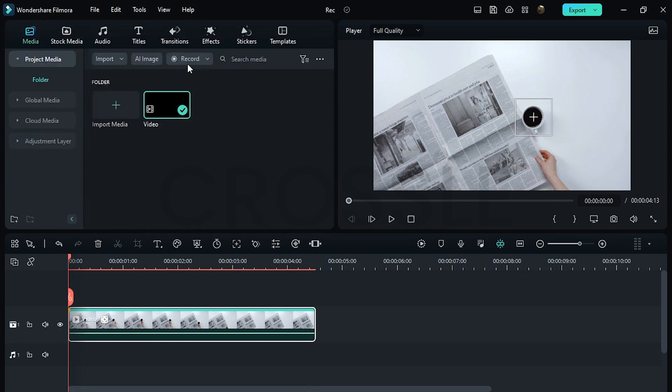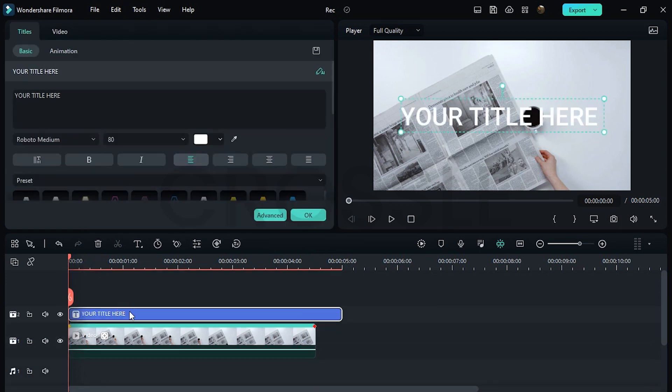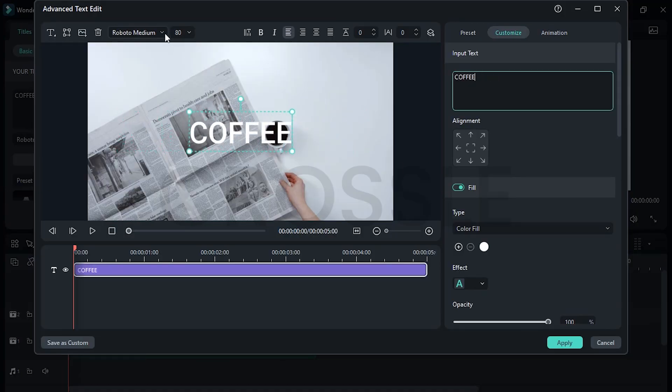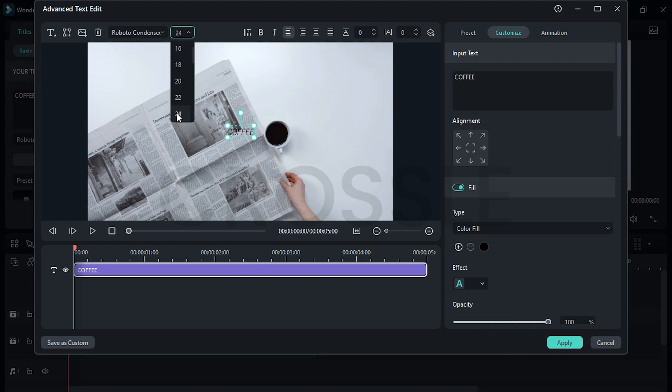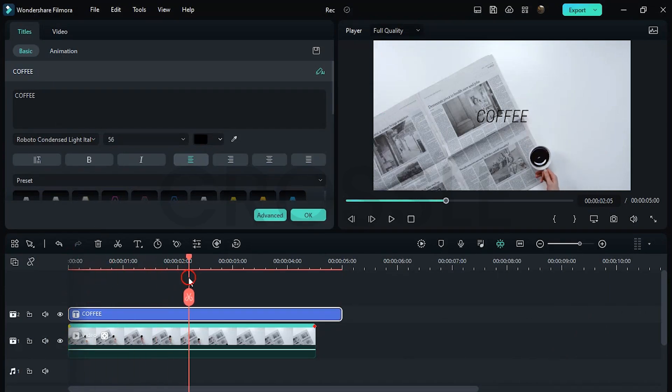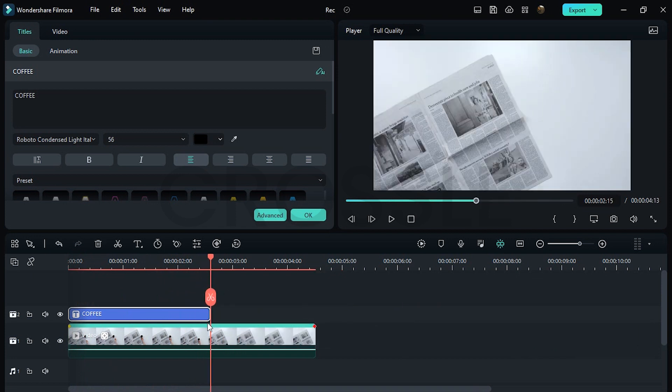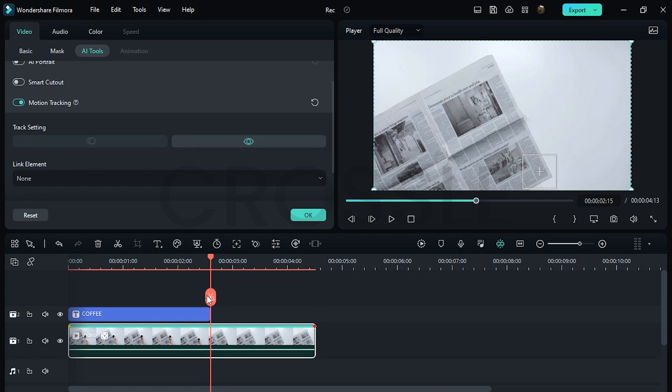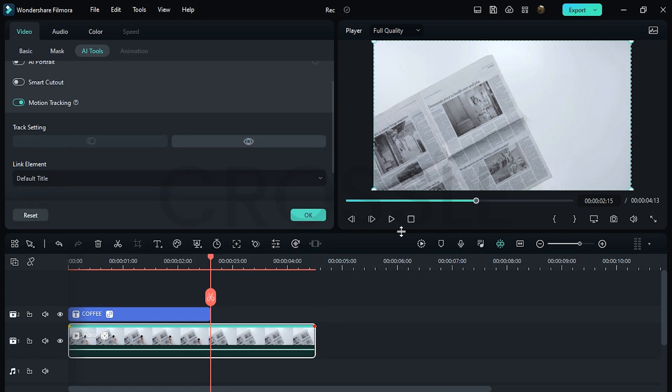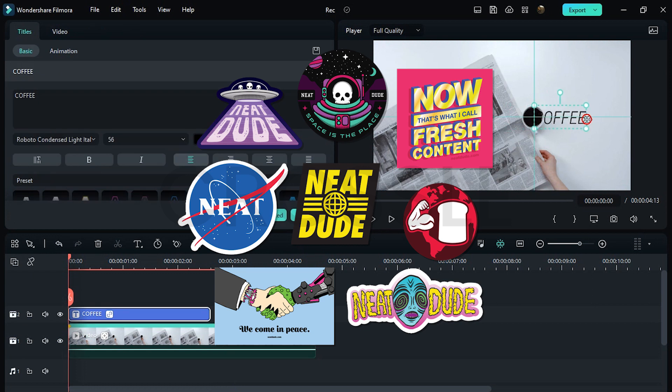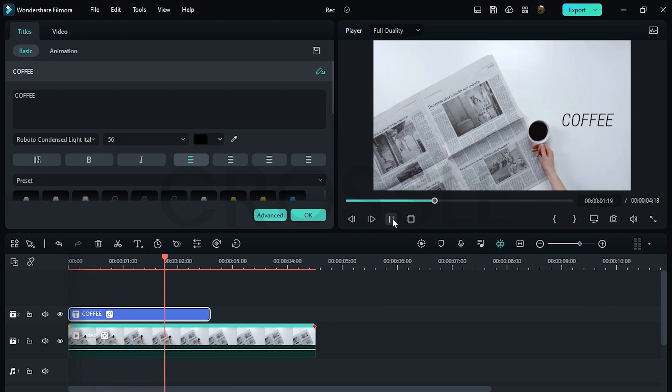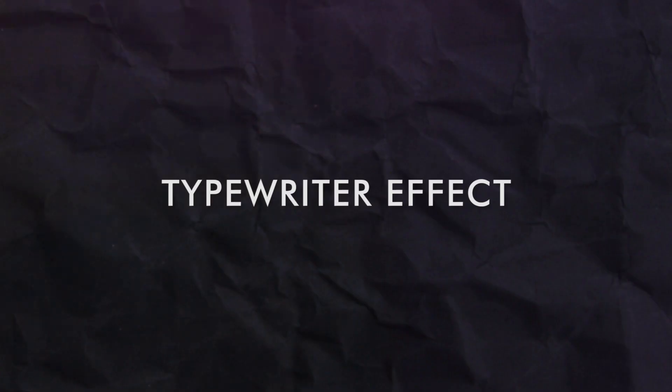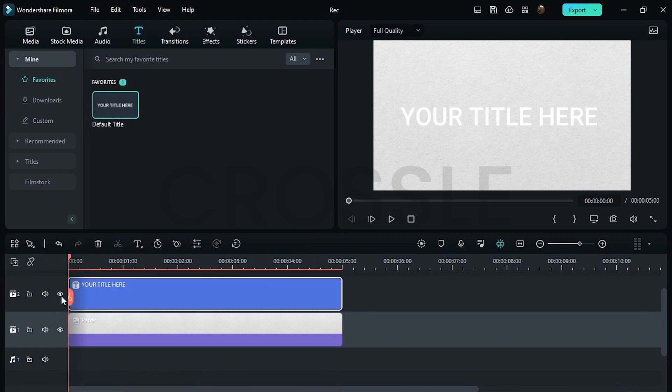Now add a title layer and type your text. Move pointer to the place where the subject is hidden. Here, trim the text layer. Double click on video, go to Link Element, select your default title. You can use here any sticker and text, slightly adjust position. You can use here any type of text. First, add a title layer and enter your text.